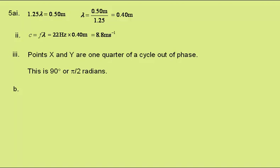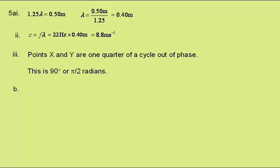In part b we need to describe how the displacement of y will change over the next half period. In the next half period y will go up to a maximum after a quarter of a period before returning to the centre after a half period.